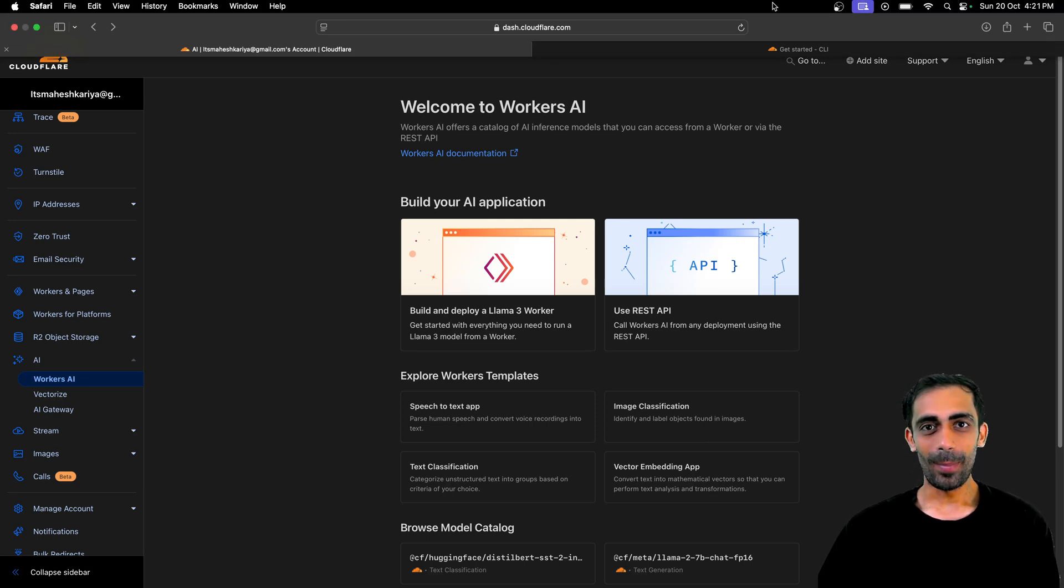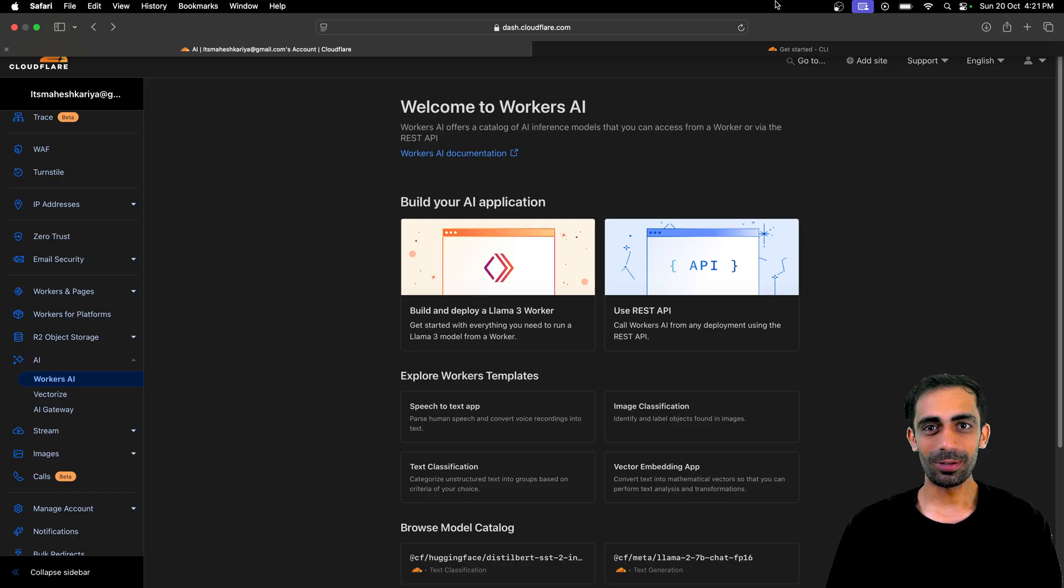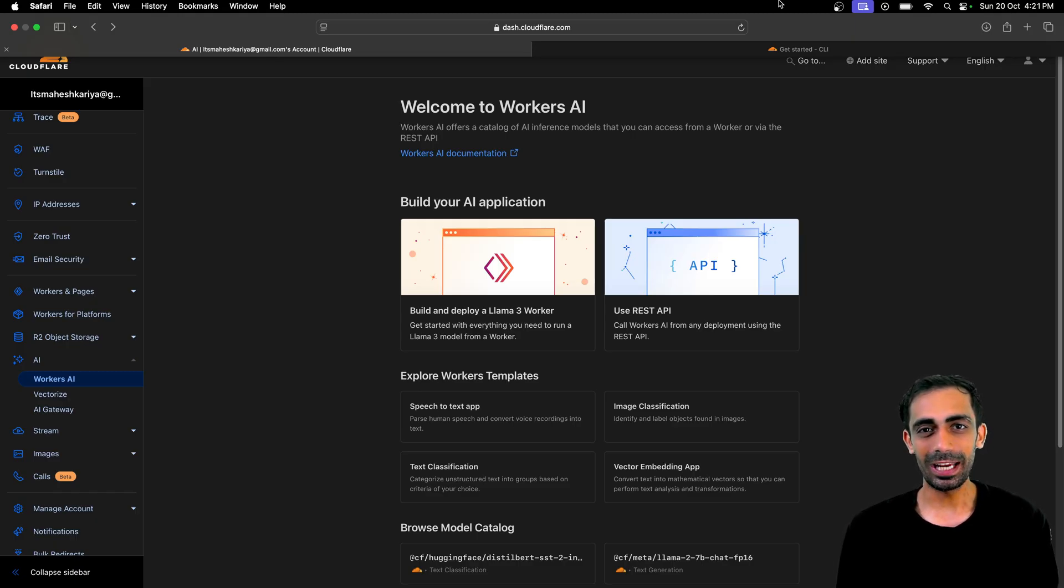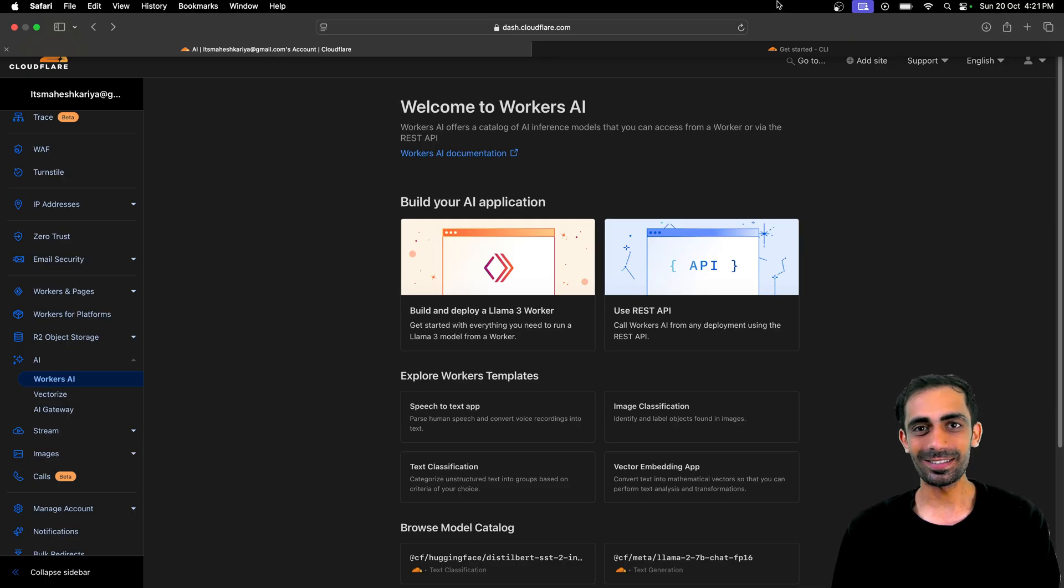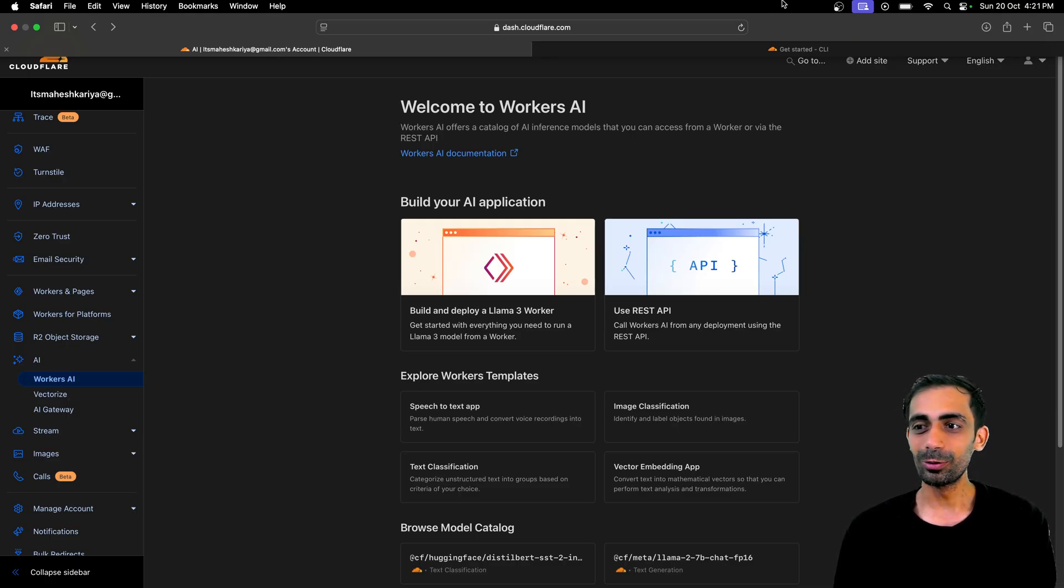Hello and welcome back to the channel. My name is Mahesh Kariya and in this session I'm going to walk you through how to host your AI models on Cloudflare. So without wasting any time, let's dive into it.